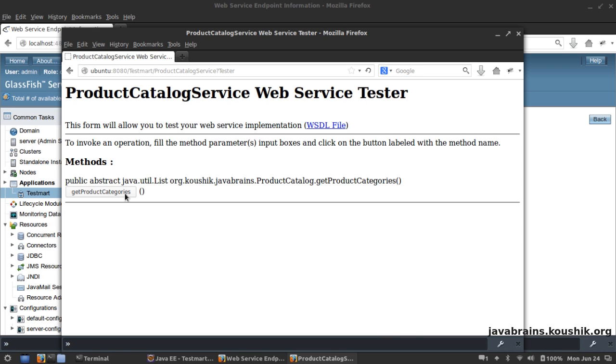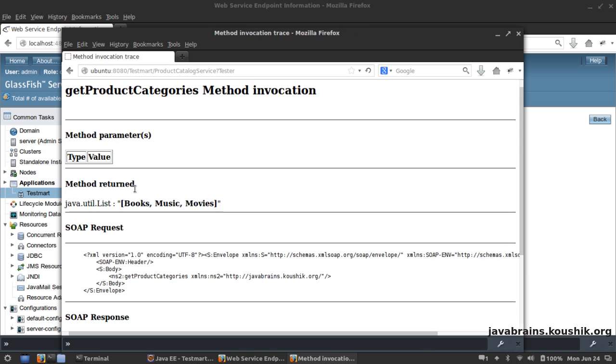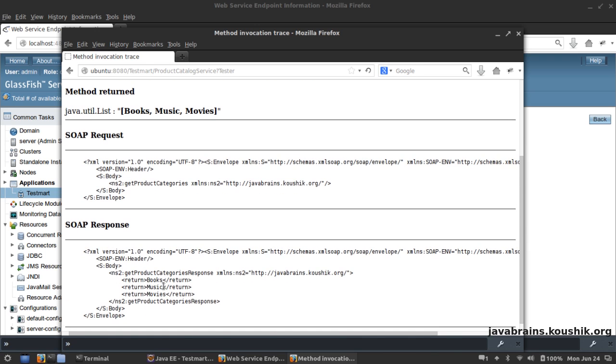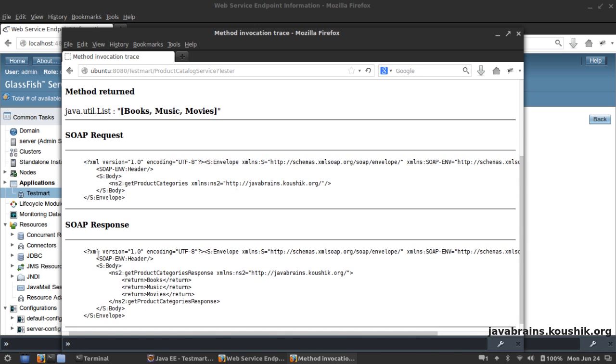When I click this, the web page sends a SOAP request, right? So this is the SOAP request and it gets a SOAP response back from our application that we have written.